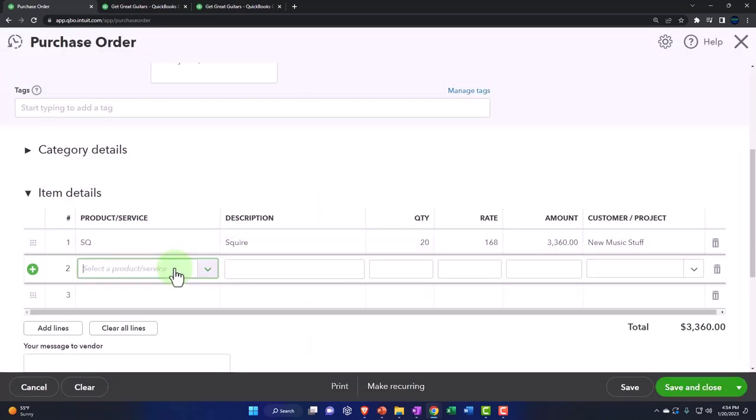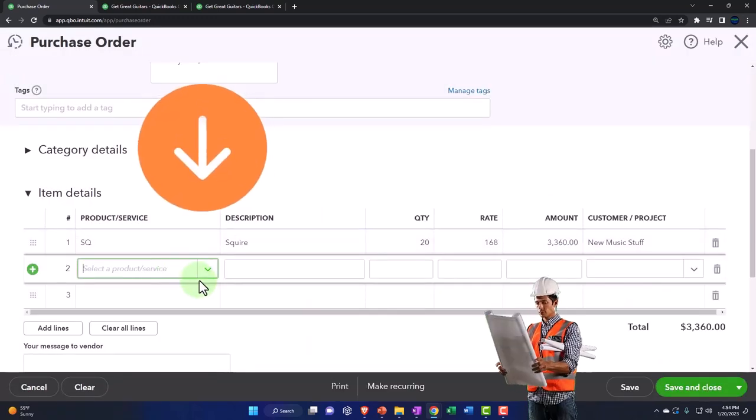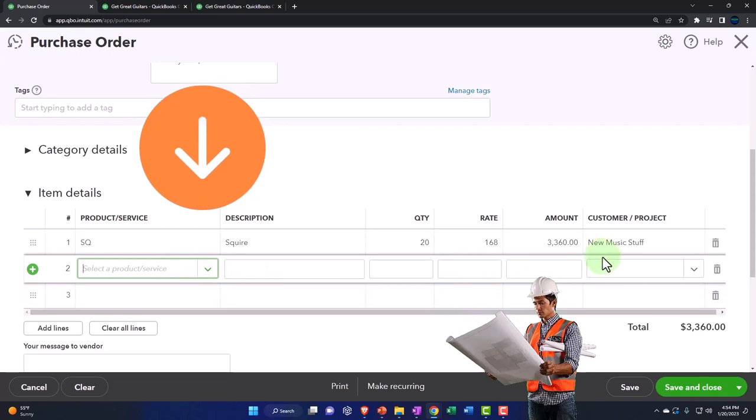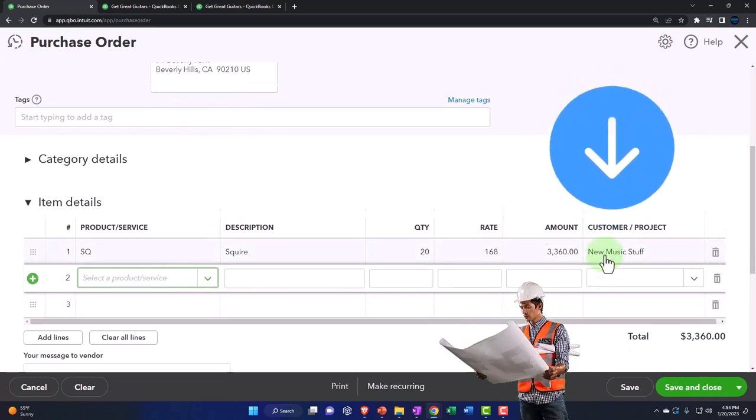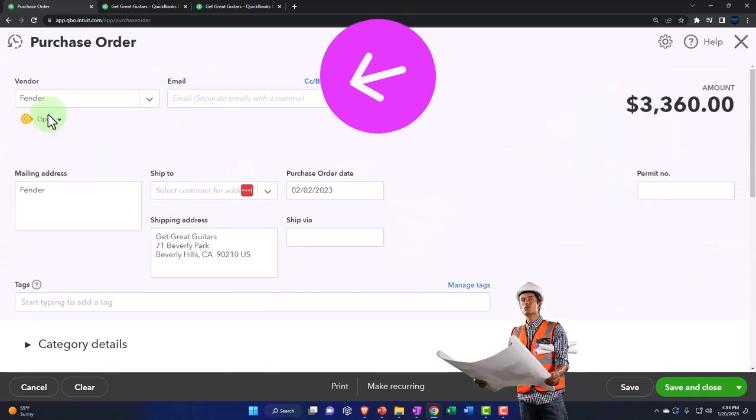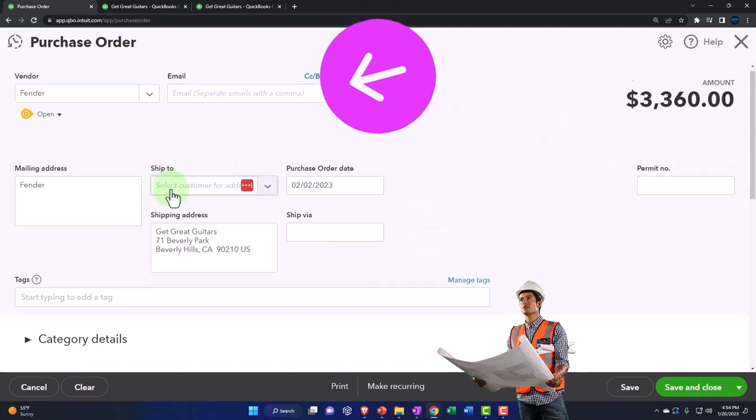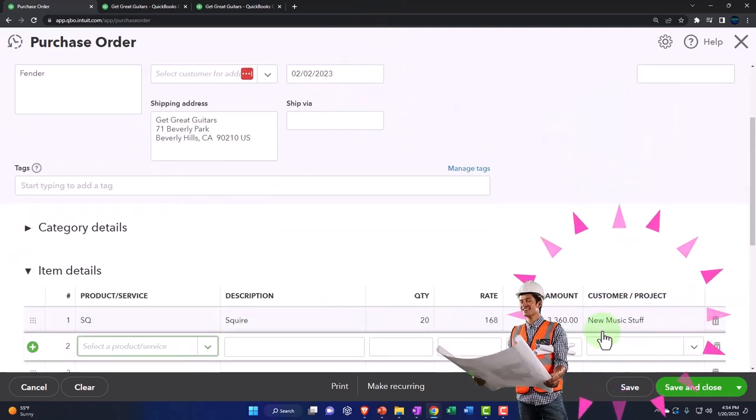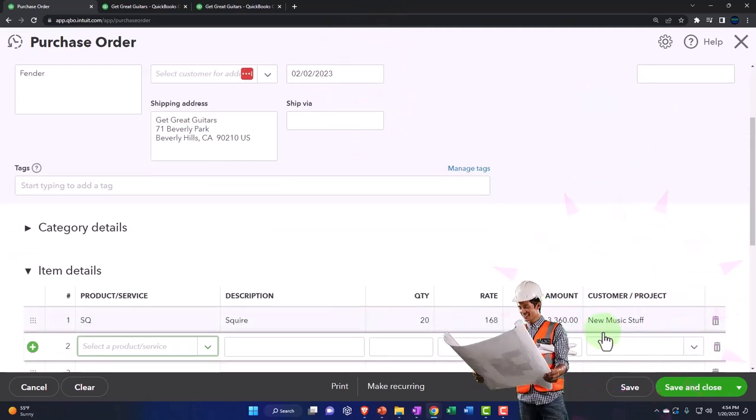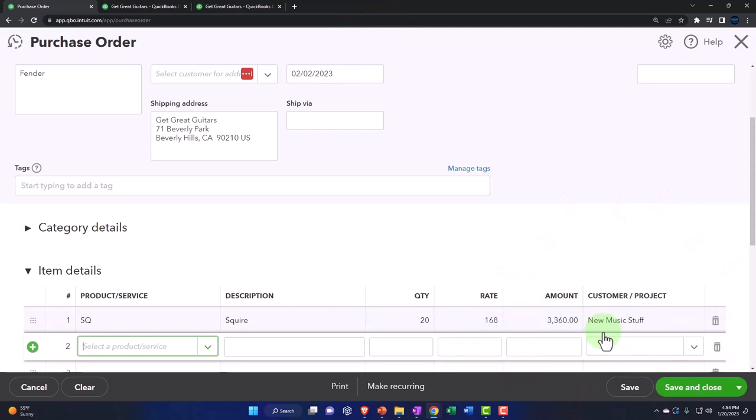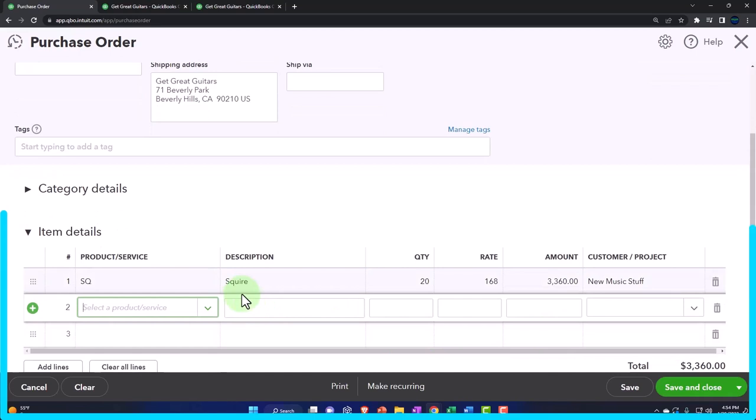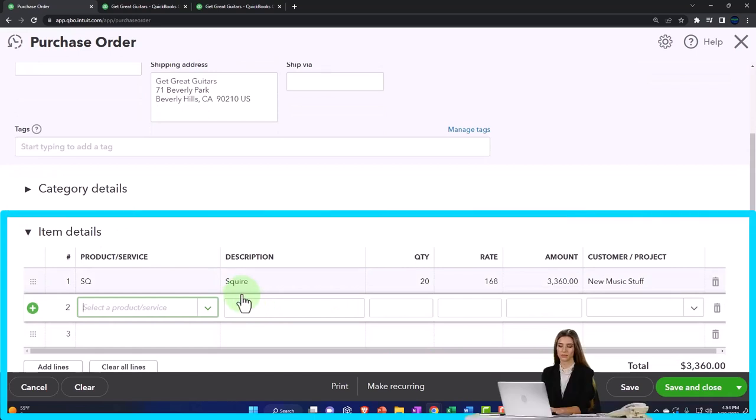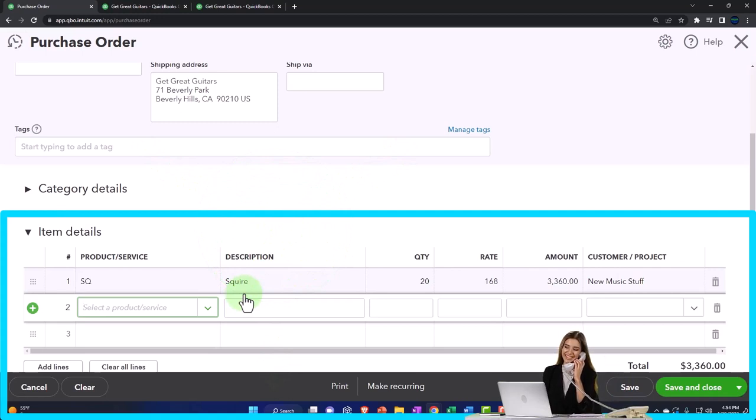There it is. Remember, the customer is not necessary for the vendor. Our new vendor Fender doesn't really care about our new customer New Music Stuff. But I want to put the customer on the purchase order so that when I get the stuff - the guitars, the Squire guitars from the new vendor Fender - we can turn around and sell it, making an invoice at that point.